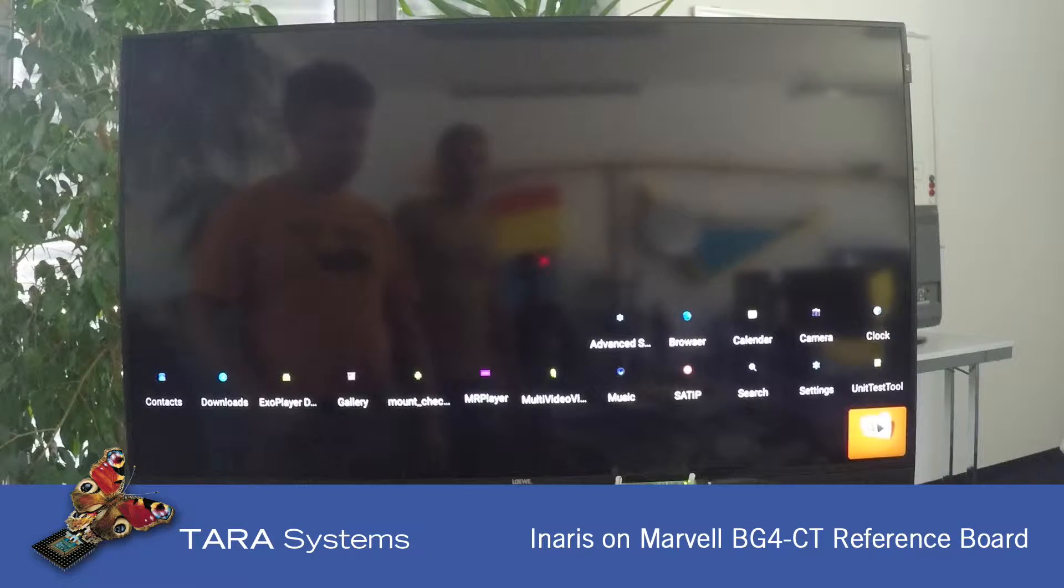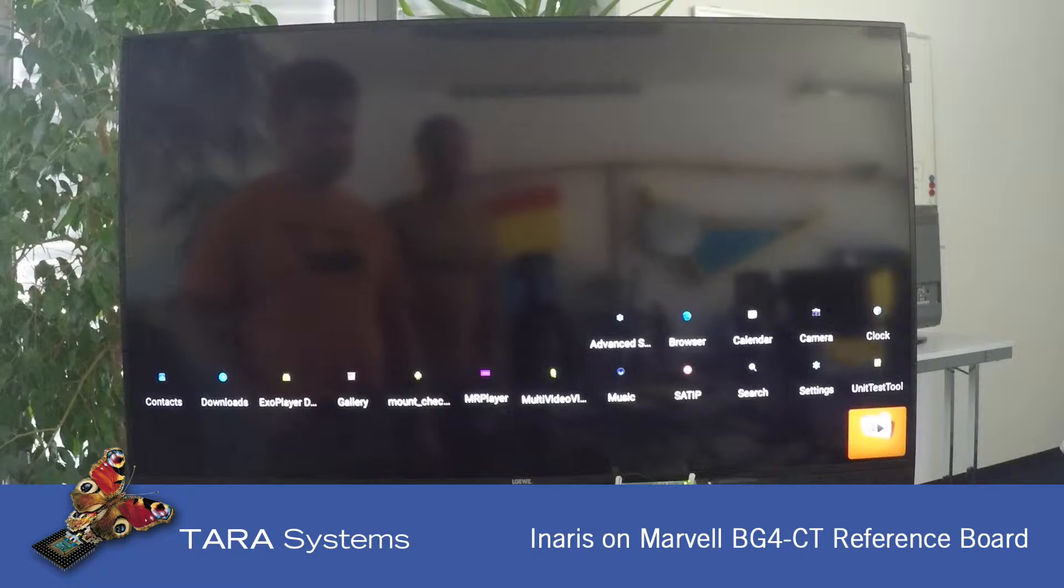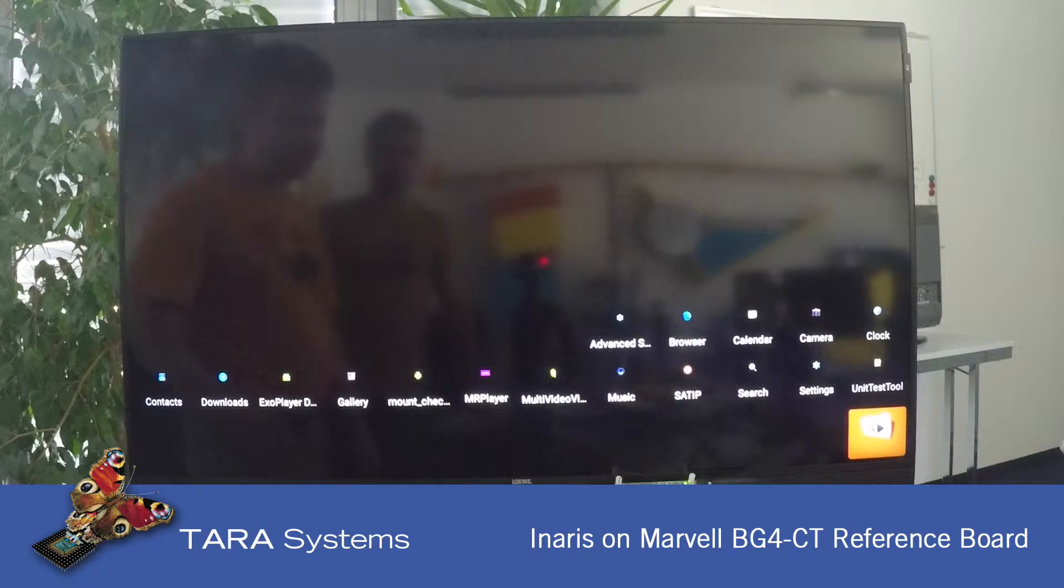Hello, I'm Rudolf from Tara. Today I want to show you the Inaris DVB service ported to the Marvell BG4 platform.